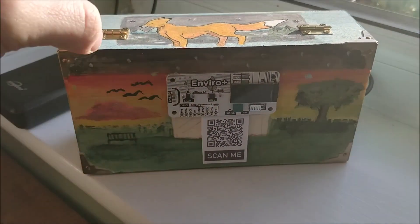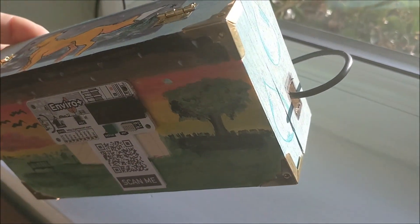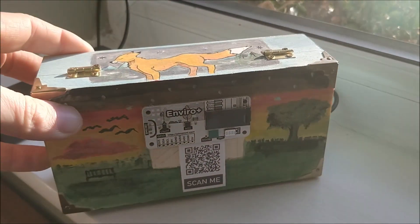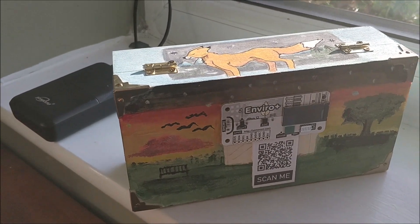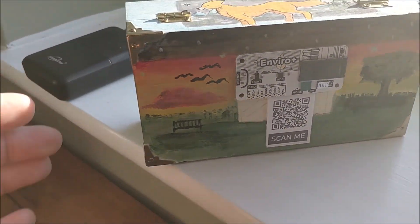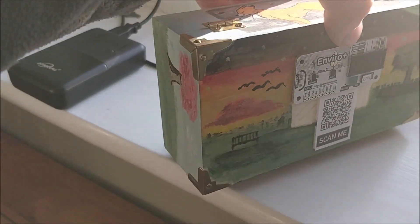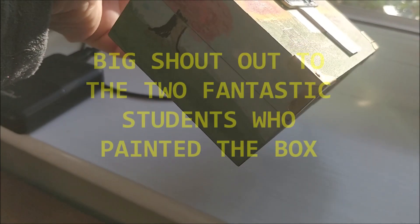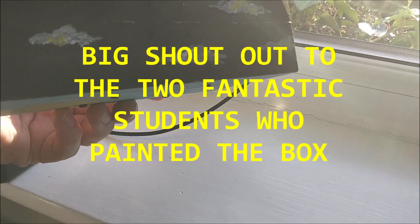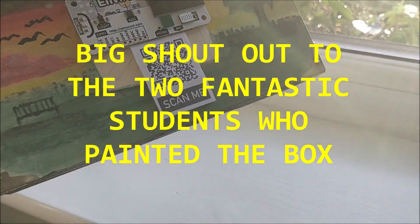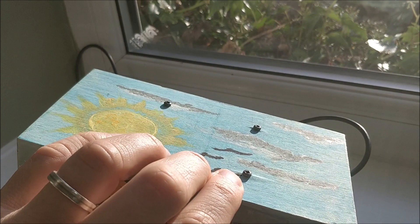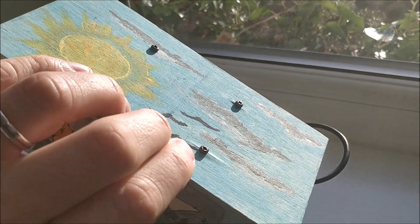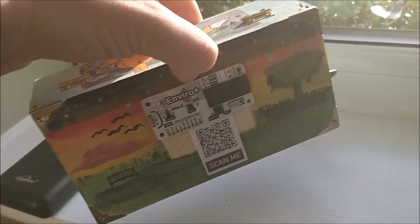So it's inside a box. The box is about two quid I think from the works, and I work in a school and I asked two lovely students to paint it for me. I'm really impressed. Very lovely what they've done. So a big shout out to them.